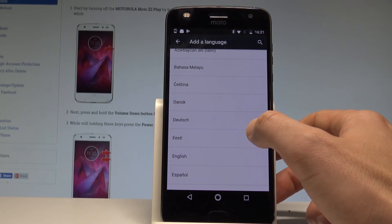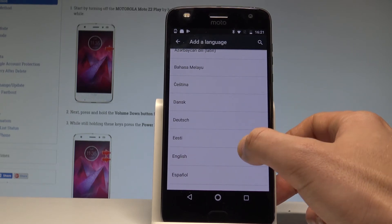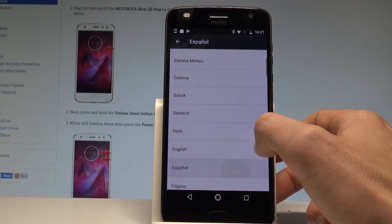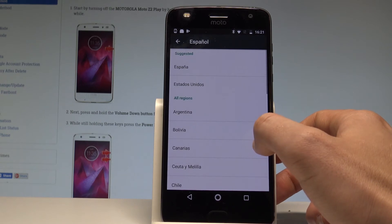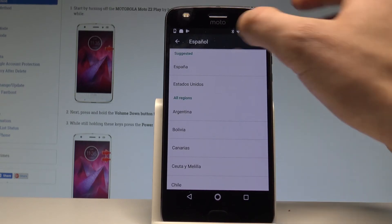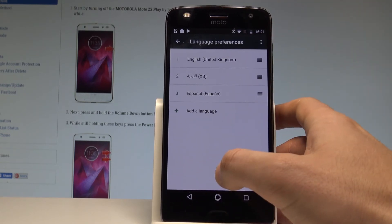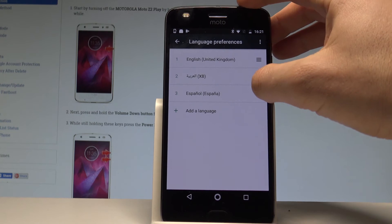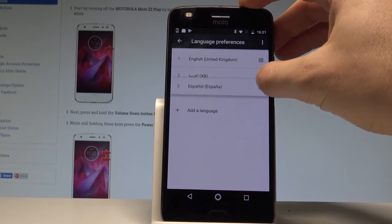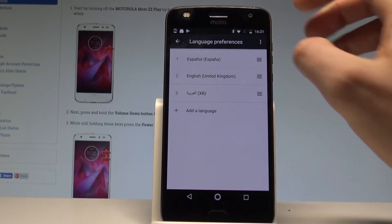So let's just say that I would like to change my language from English to Spanish. So let's tap on Espanol, for example from Espana, and as you can see now you can place the Espanol into the first position.